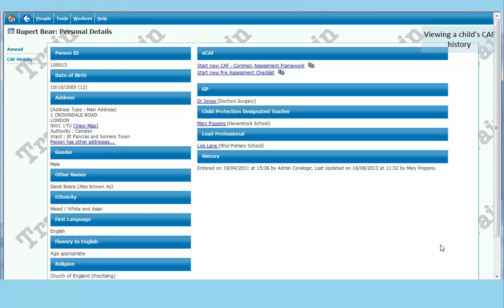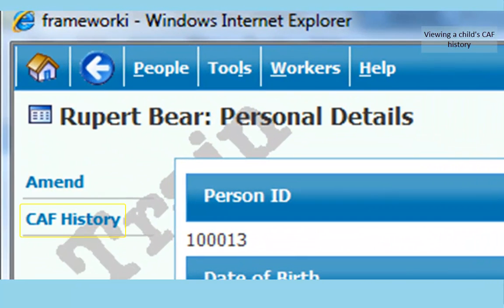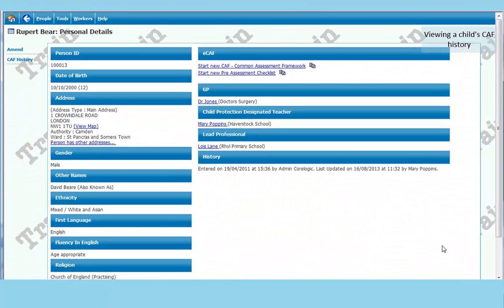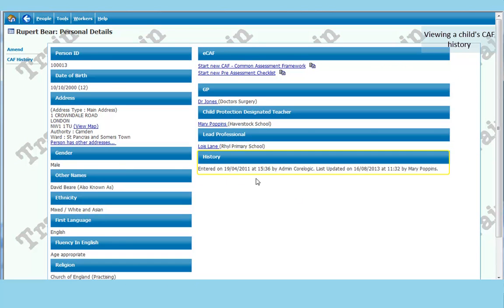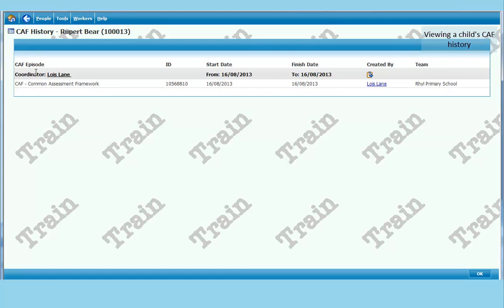And one other thing you can see on this screen. Under amend we have got the CAF history. So if a child has previous CAFs. Or there is some history showing that they may well have. On the front page. You can click on CAF history and find out previous CAFs for this child. In this case there is one. It is created by Lois Lane.